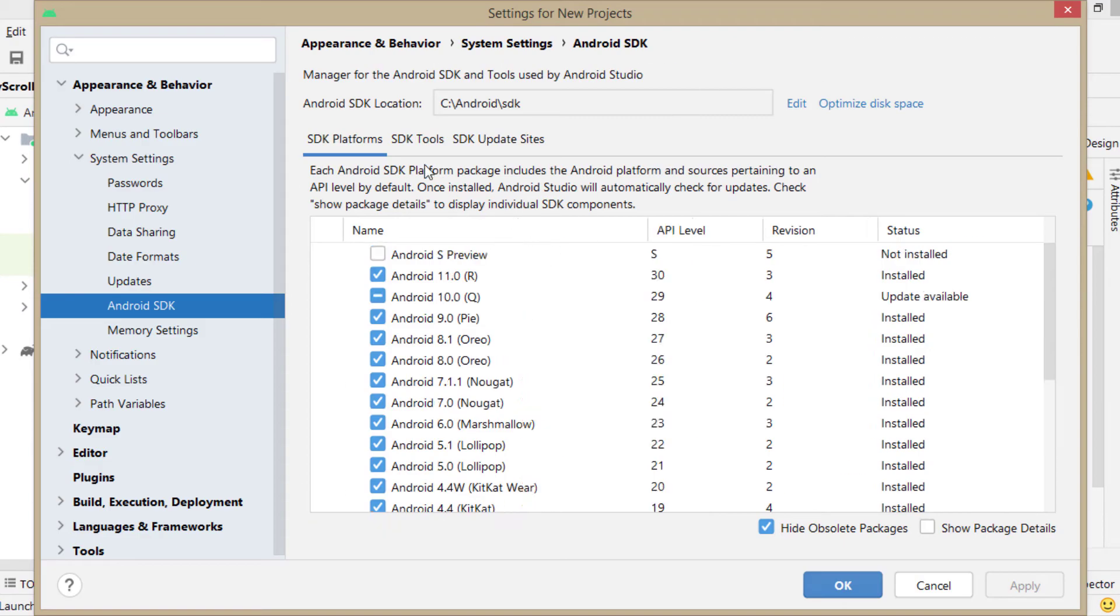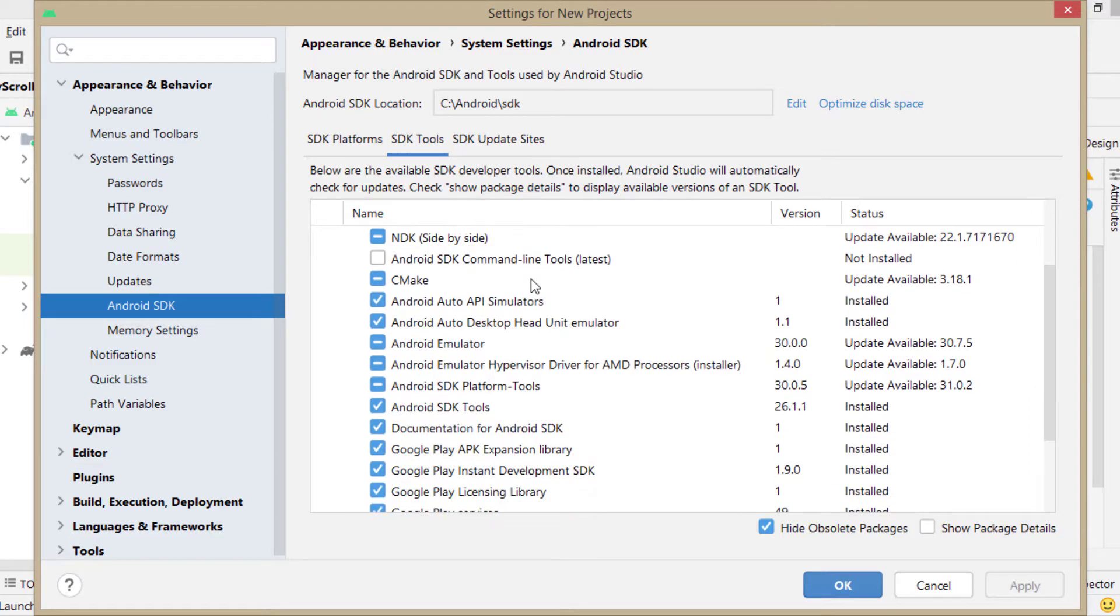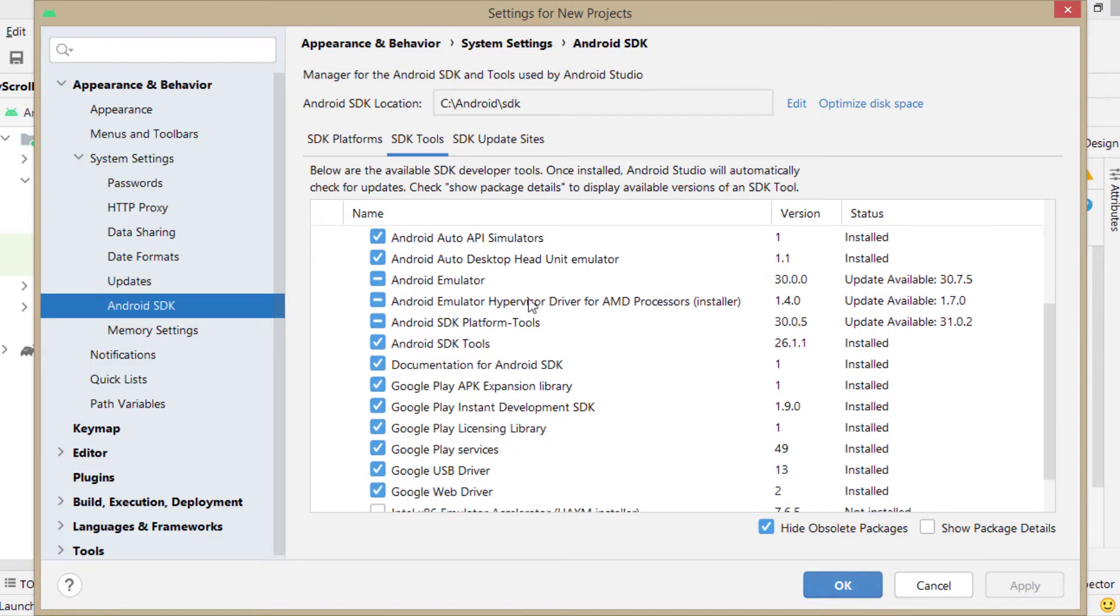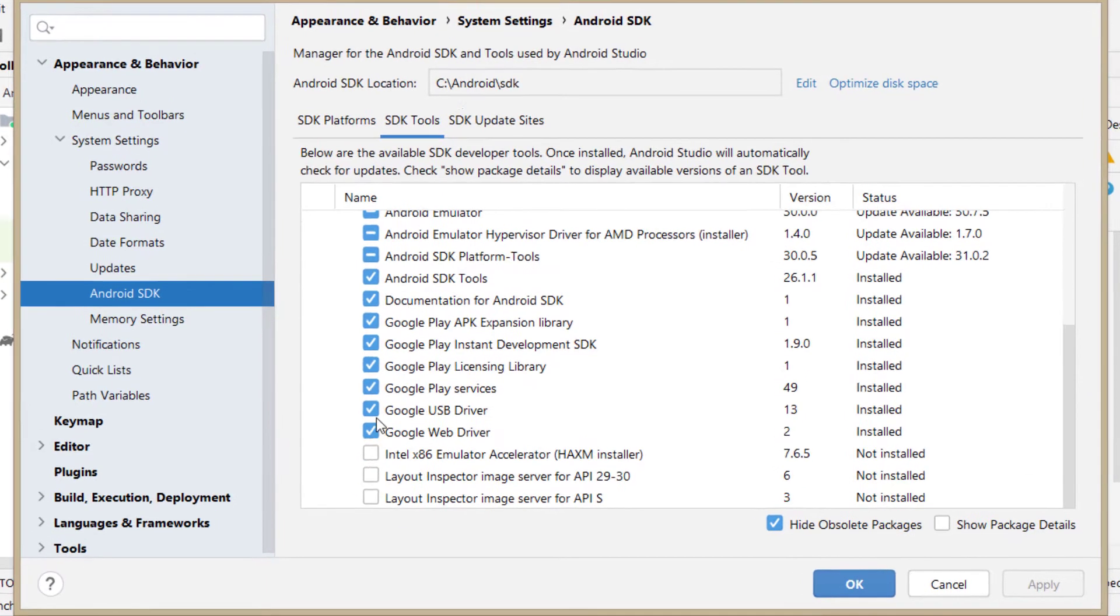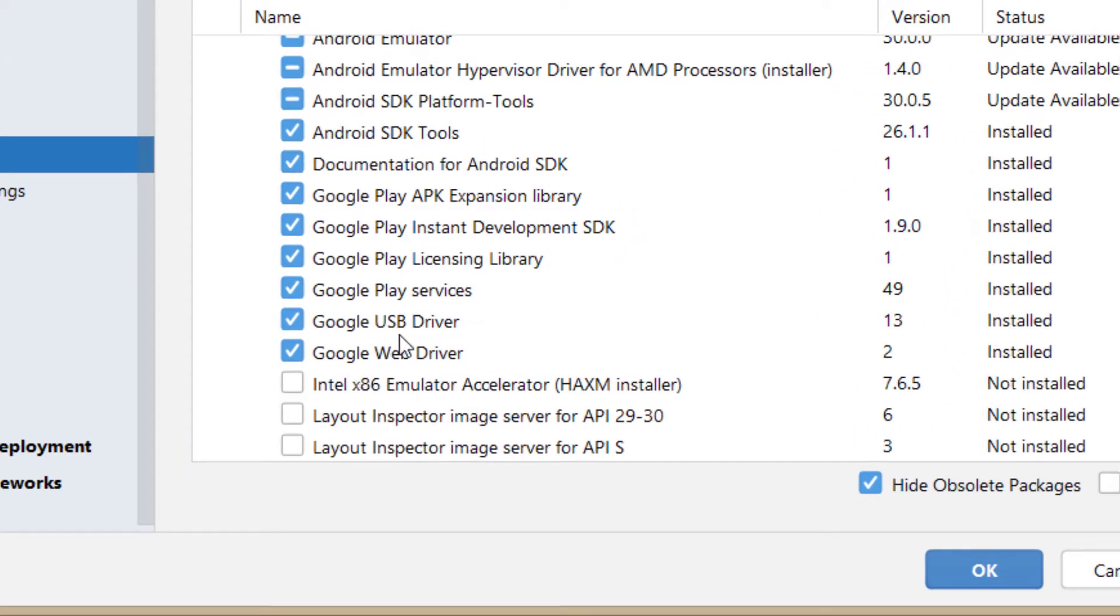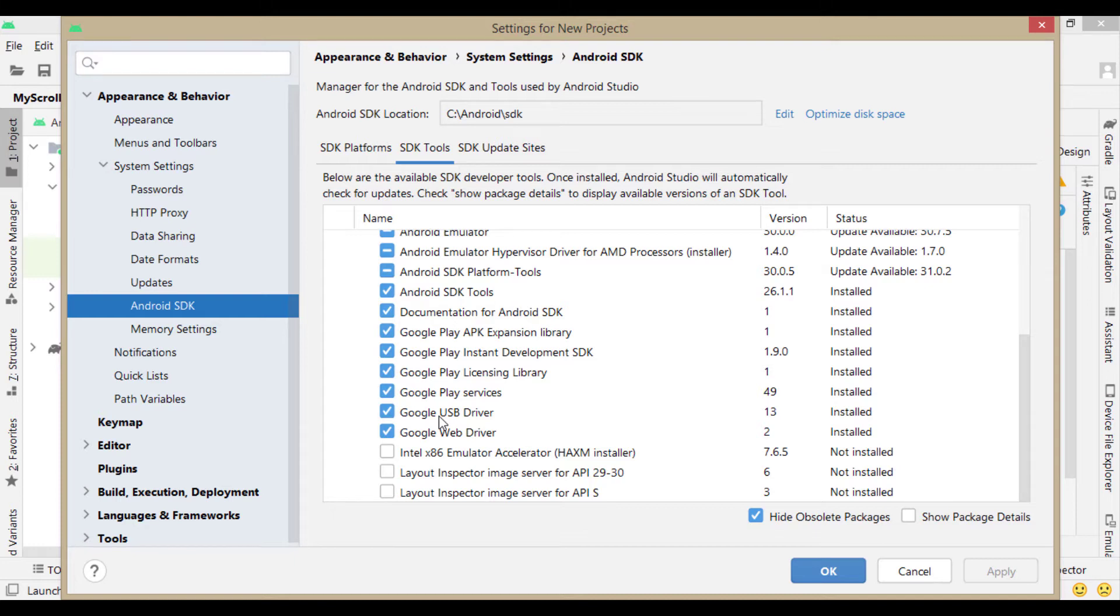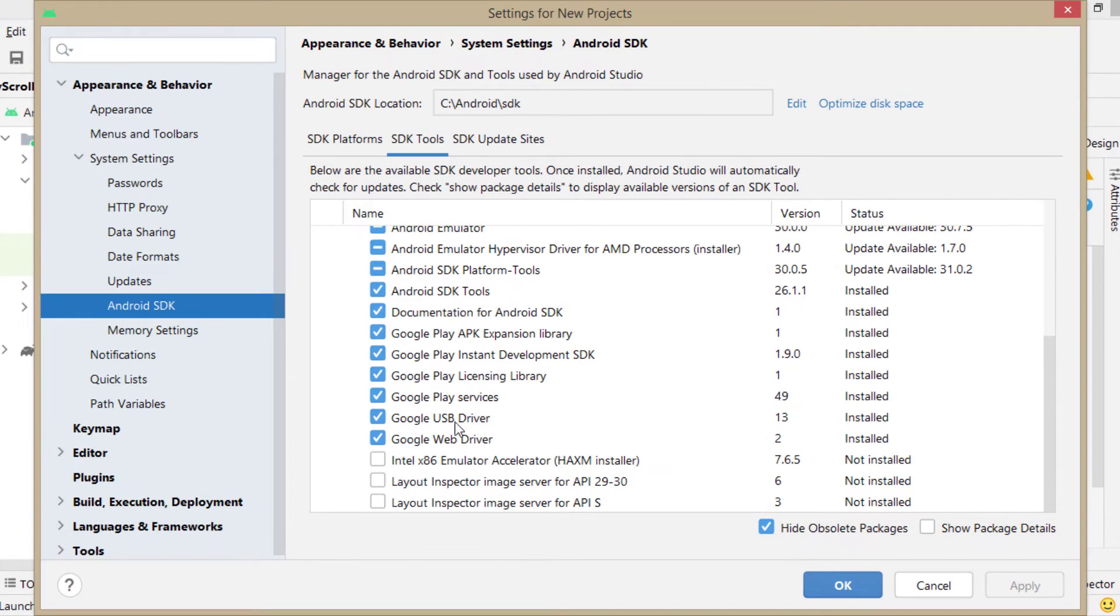First thing you have to check in this case is whether you have installed Google USB driver in SDK. So open SDK manager, then SDK tools and Google USB driver. It is already installed in my system. If it is not installed in yours, please install it.